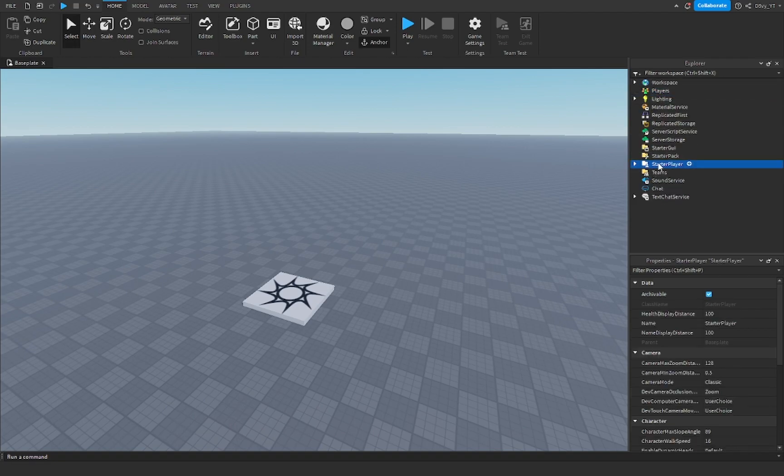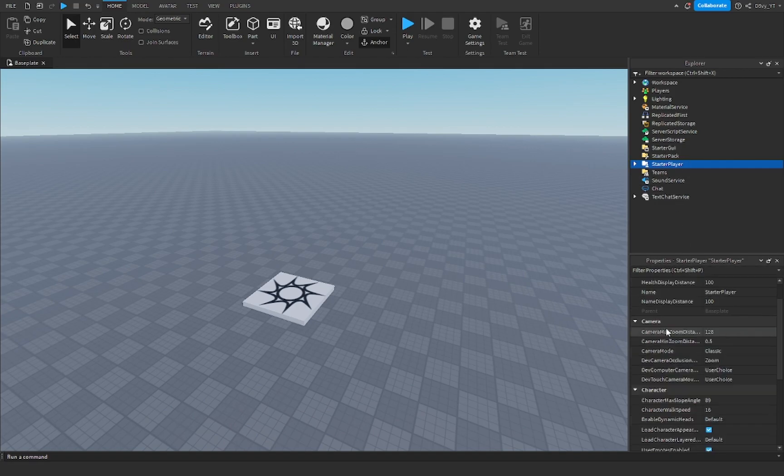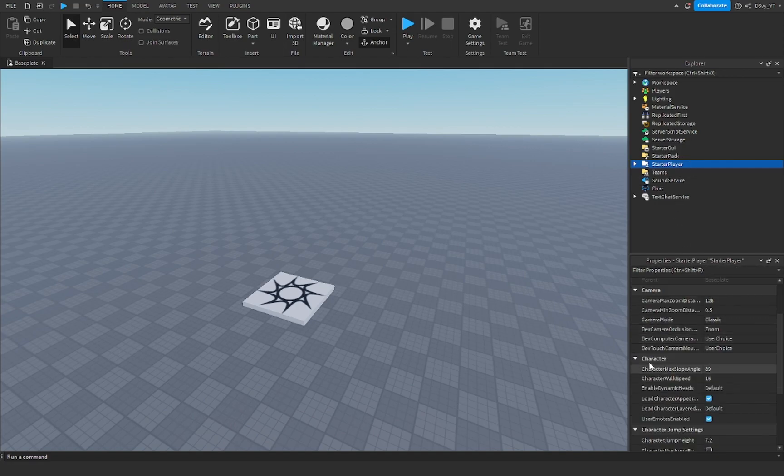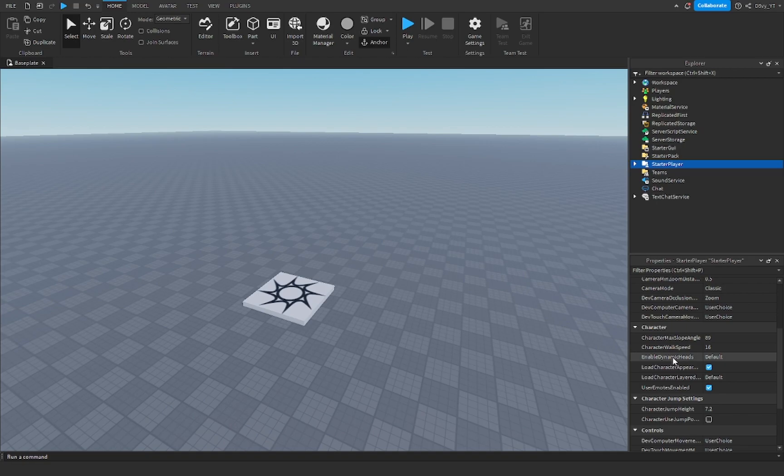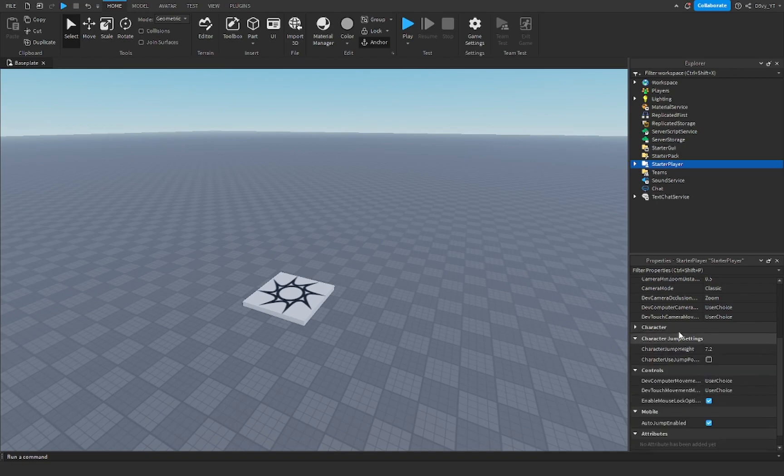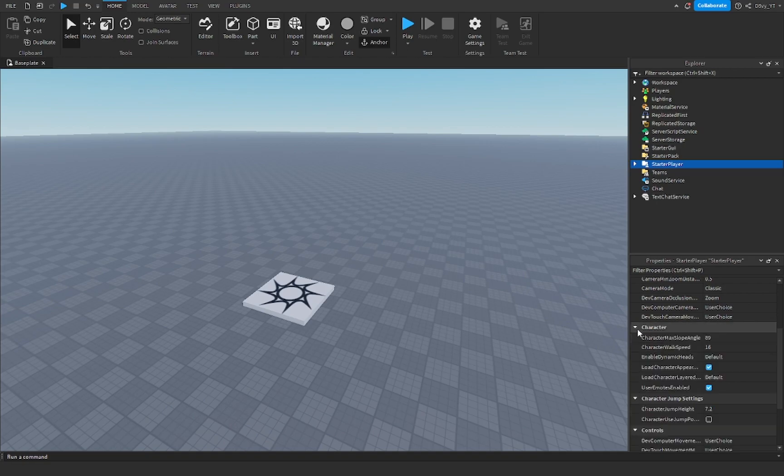You don't have to open it, just select this and the Properties will pull up. You've got to go down to the Character section. It might be like this, you got a dropdown menu, and then the second option Character Walk Speed is going to be default 16. This is where your walk speed is, so this is how you change it to whatever.